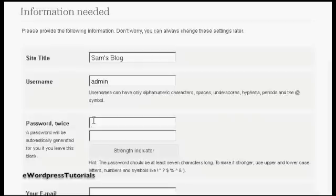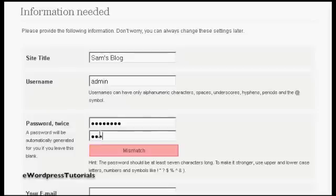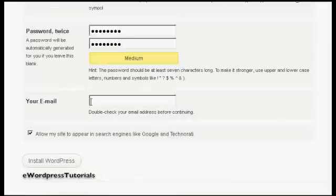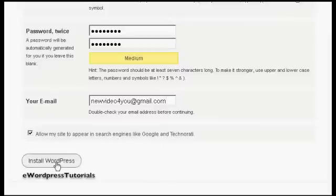And then we have the password, so just type that in. Then it needs my email address, so we'll just enter that. And then click the button here that says allow my site to appear in search engines like Google and Technorati. And then click here to install WordPress.